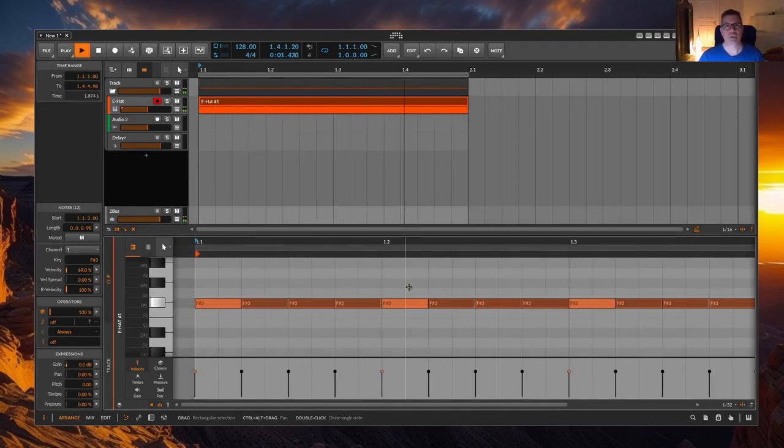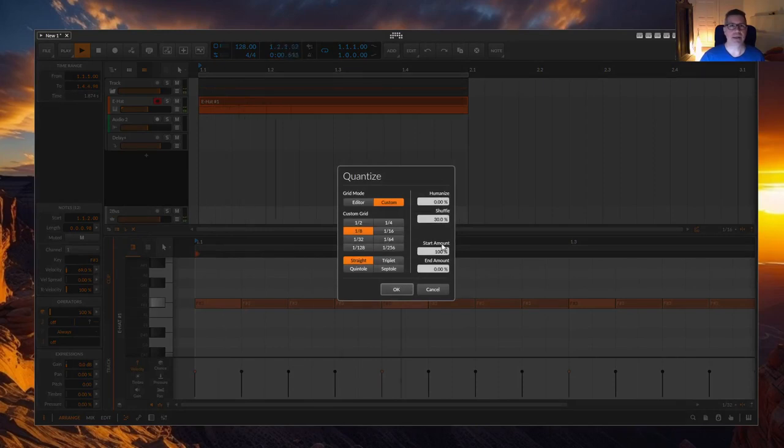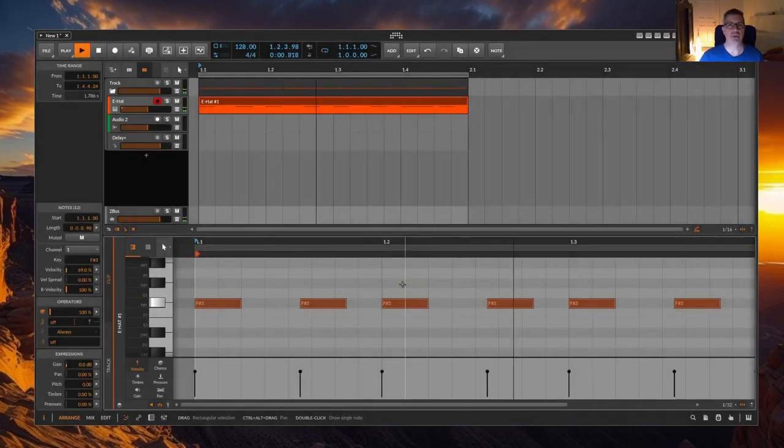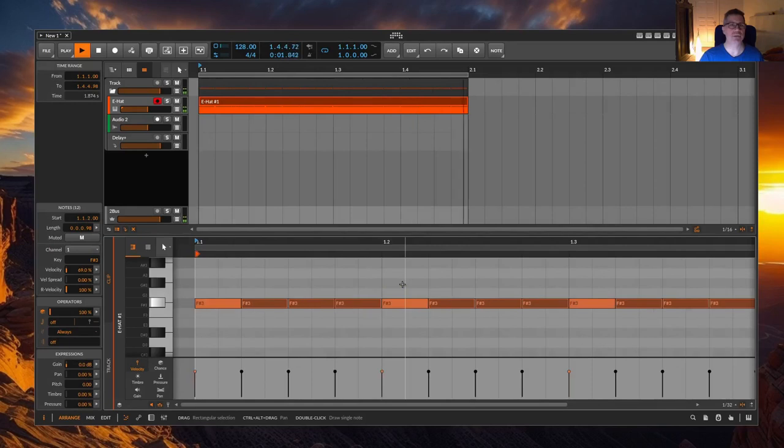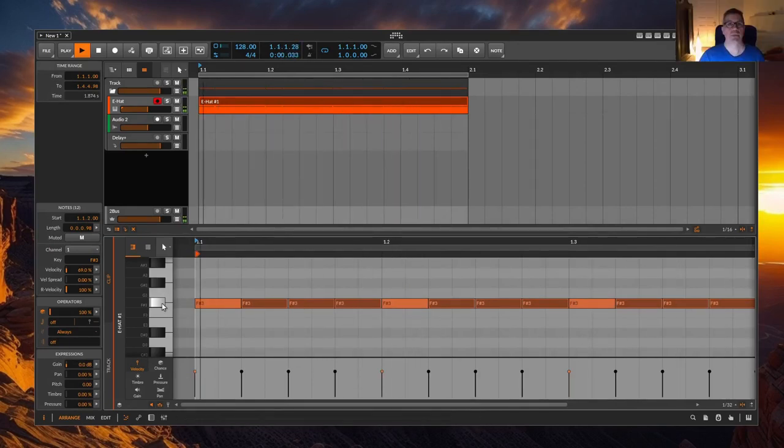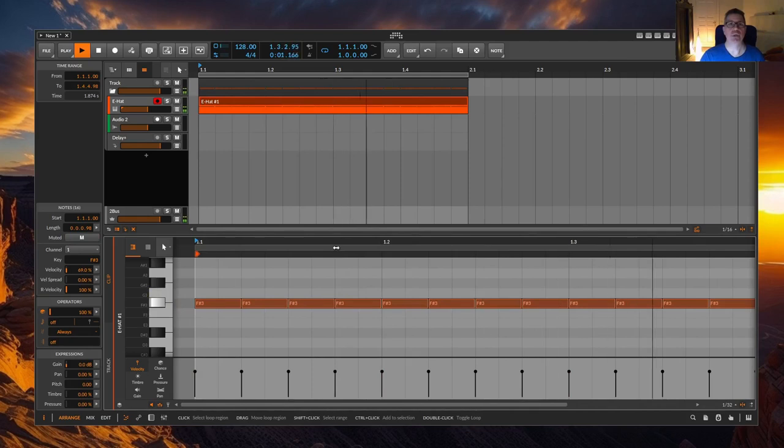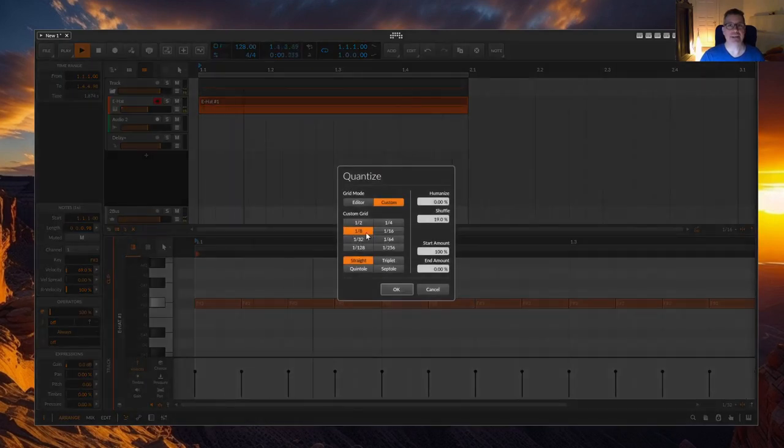Depending on the setting on the left hand side, you can set then an 8th shuffle or a 16th shuffle, for example. With this shuffle function, you can basically set what you can also activate and set via the play pull down menu under groove.